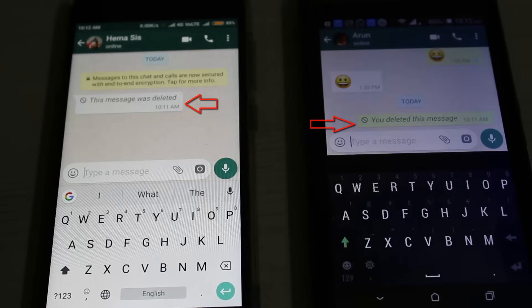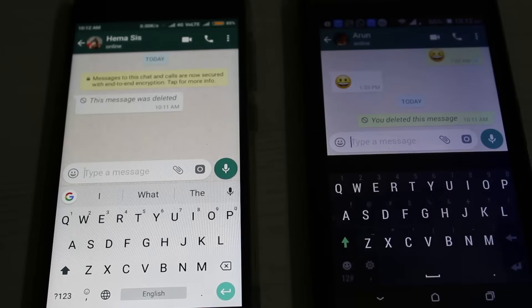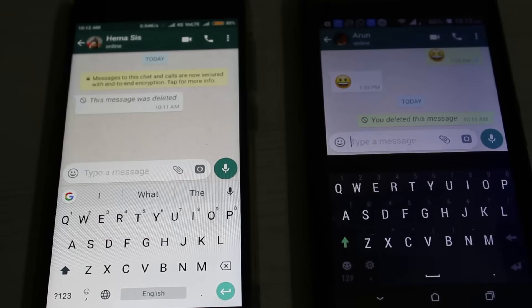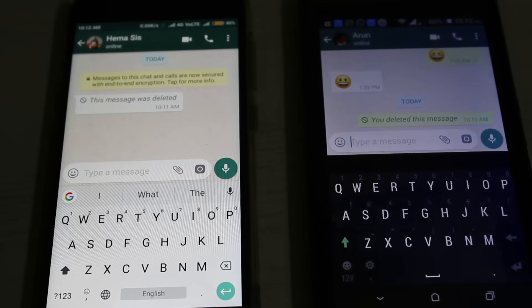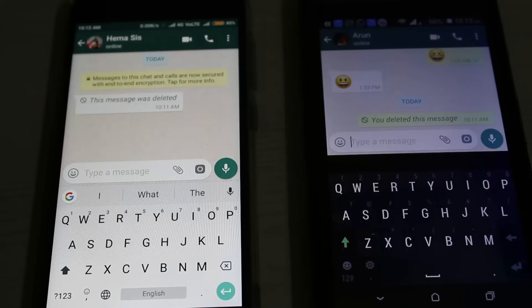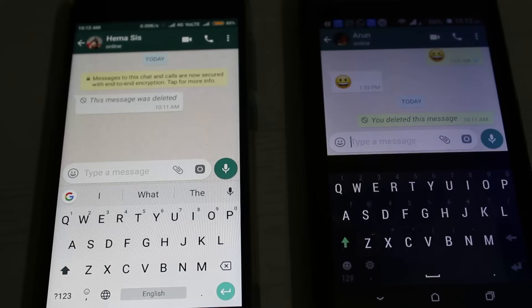So how to read this deleted message? This method is explained by installing the following application. Just go to your Google Play Store.